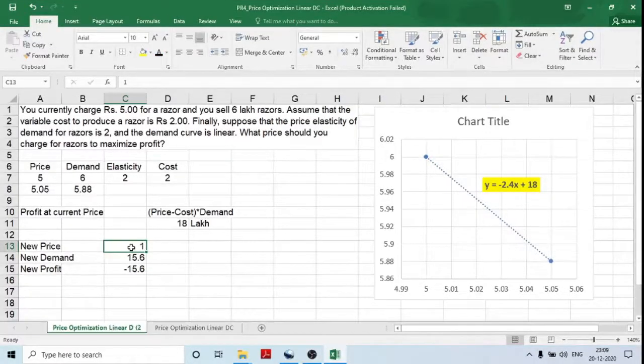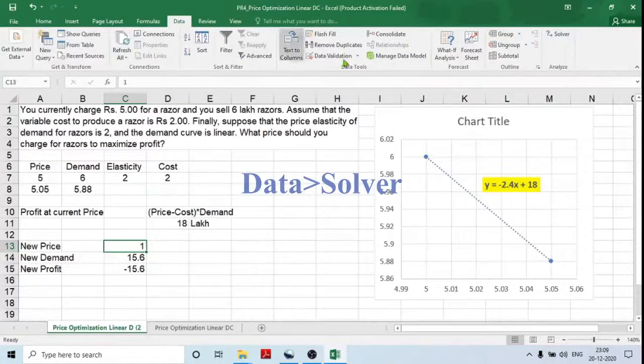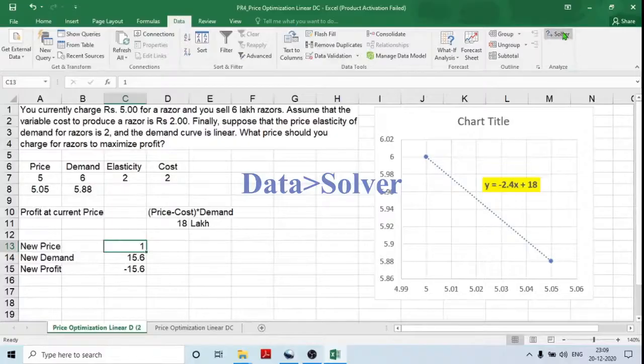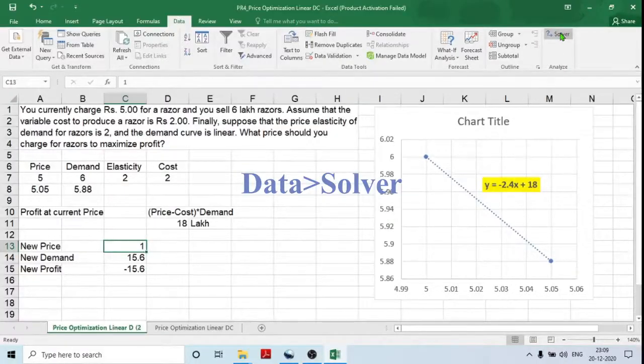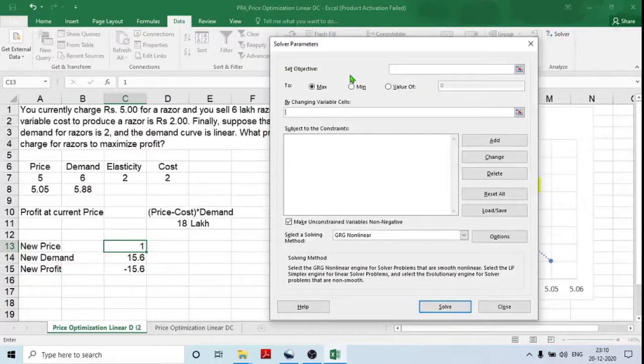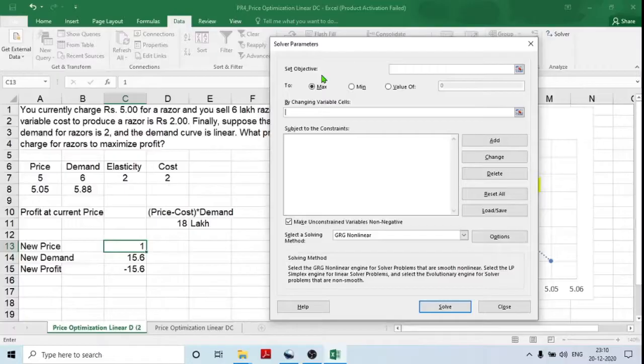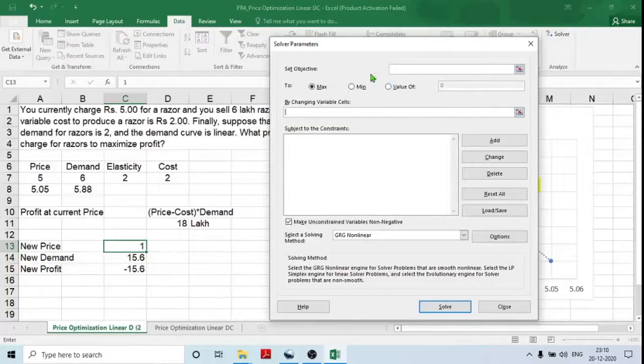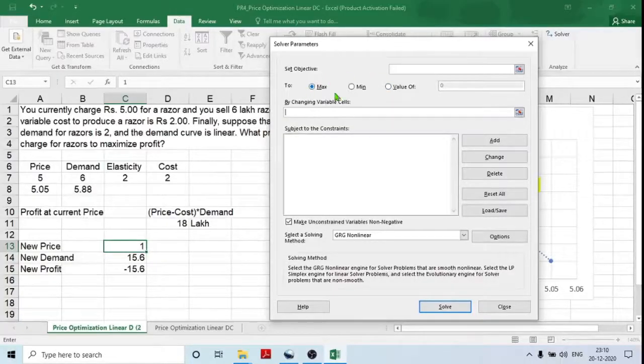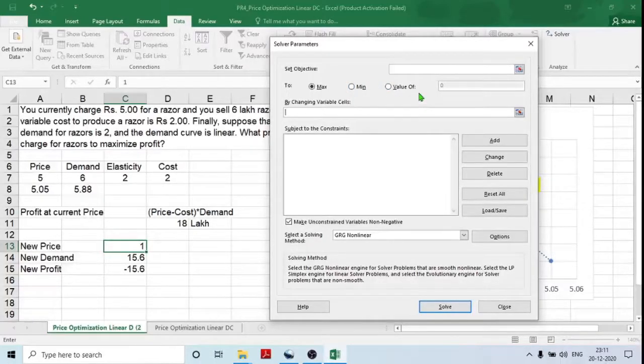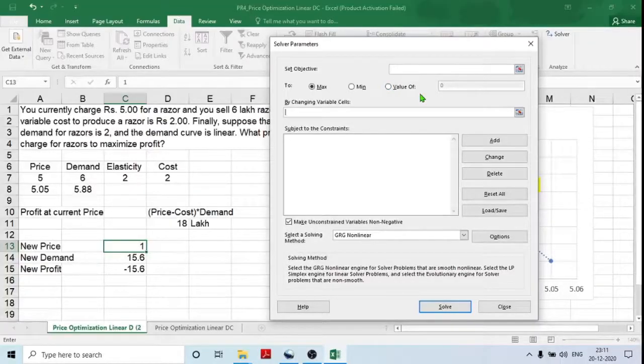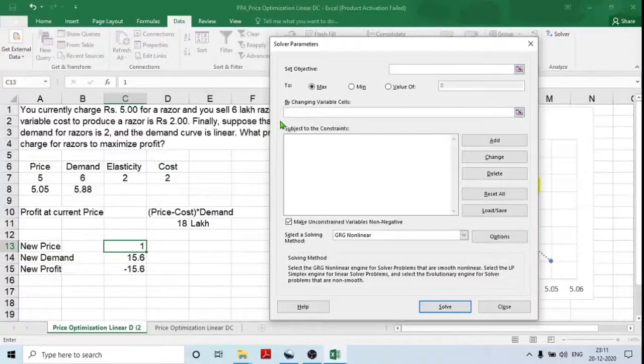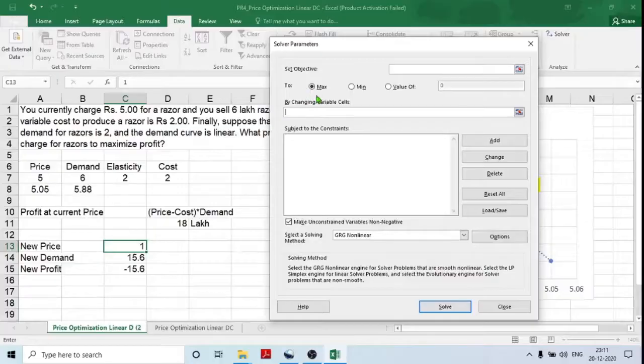Now I am ready to use the solver. To use the solver, go to data. At the end, you will find solver button. Click on that. The first field is set objective. Now if you look at this set objective, you have three different options. First one is max, that is maximum. Second one is minimum. Third one is value of. When you use value of, you can use a custom value. You can enter that custom value. But our objective is maximize profit. So by default max is selected. We will keep it as it is.